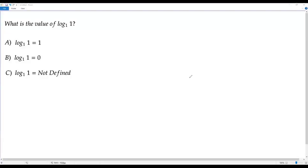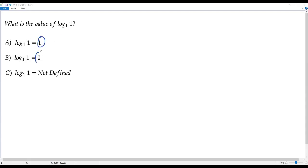Here we have a tricky question on logarithm in mathematics: what is the value of log 1 to the base 1? We have three answer choices — log 1 to the base 1 equals 1, log 1 to the base 1 equals 0, or log 1 to the base 1 is not defined.